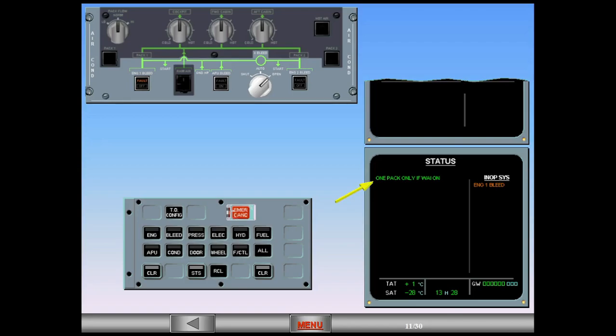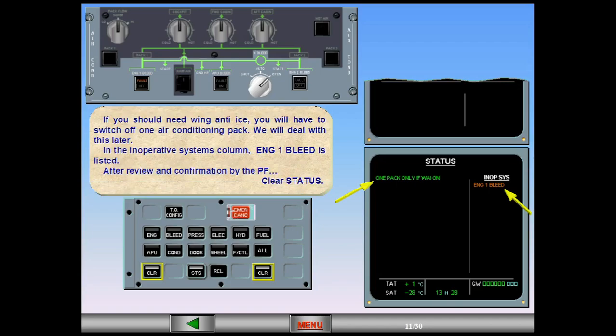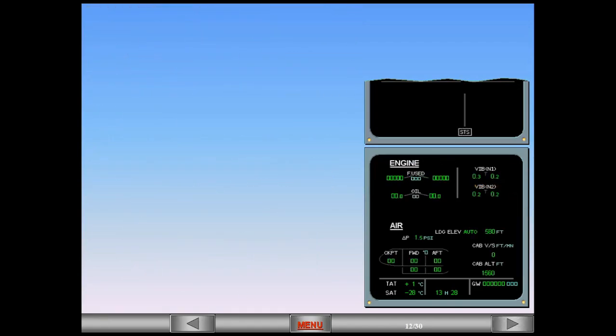In the inoperative systems column, Engine 1 bleed is listed. After review and confirmation by the pilot flying, clear status. ECAM complete, screens normal.